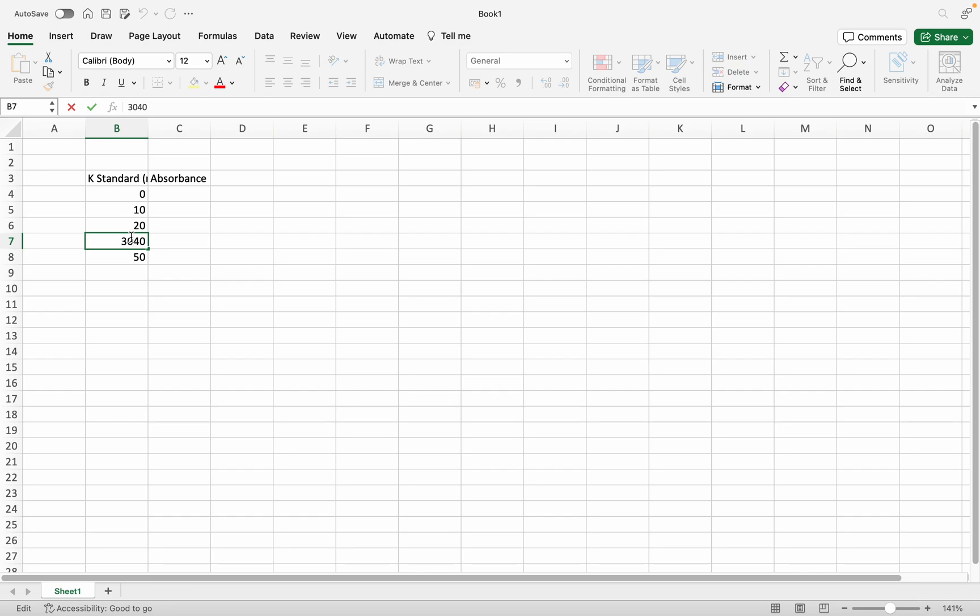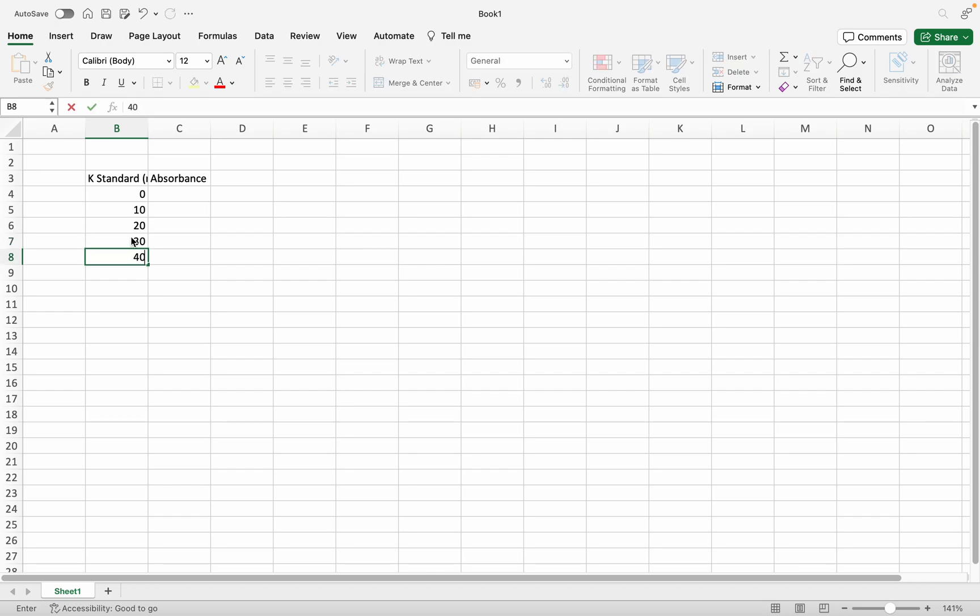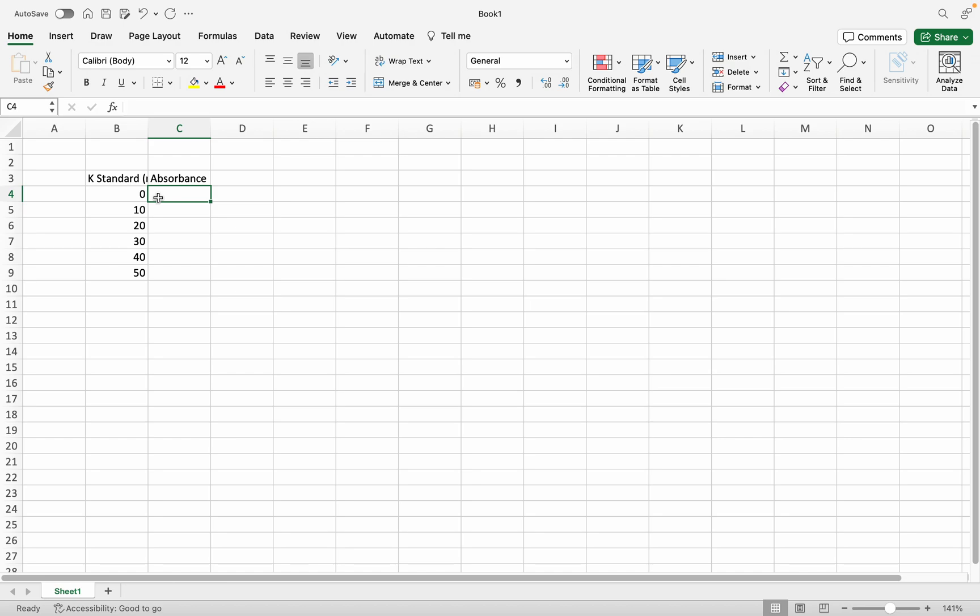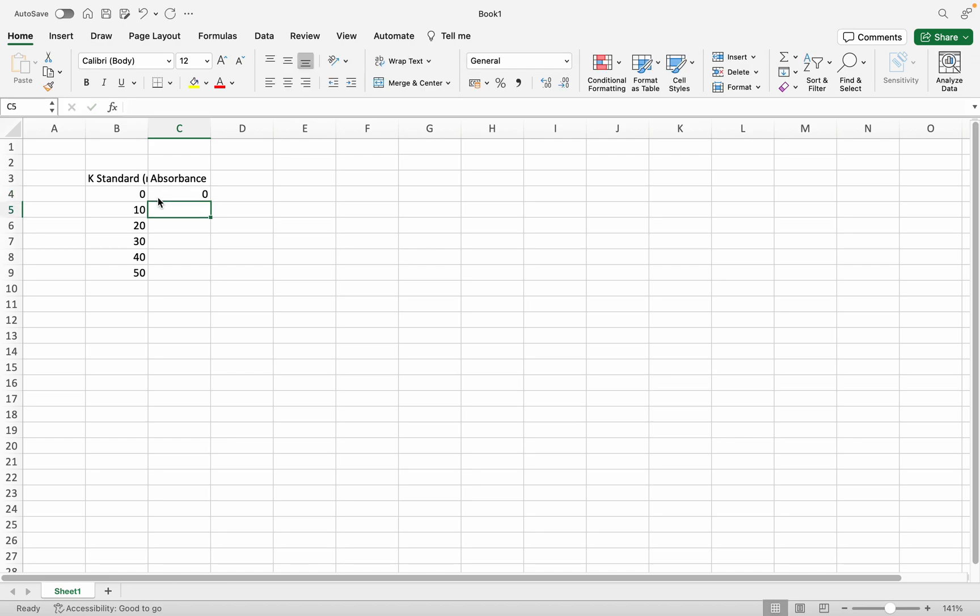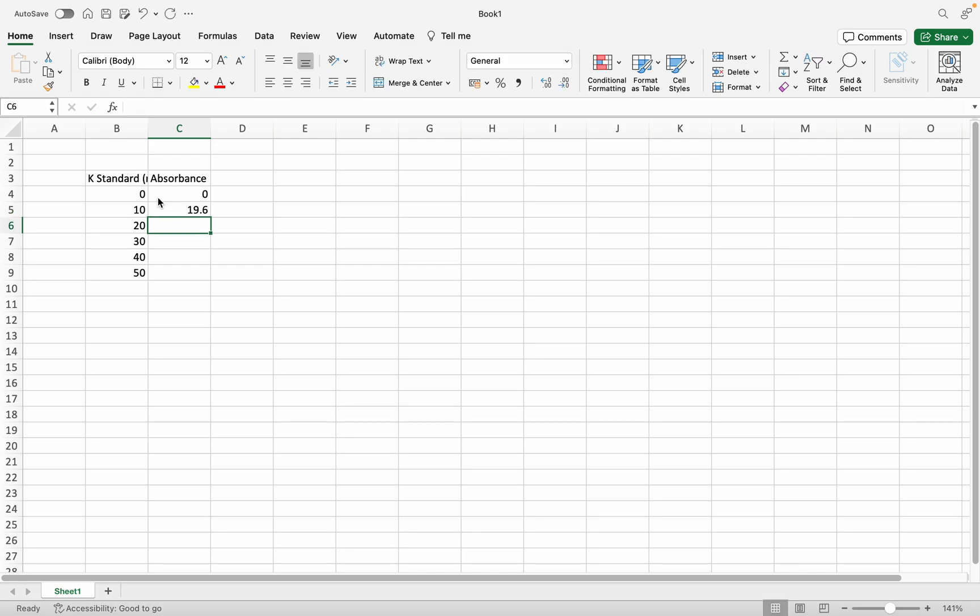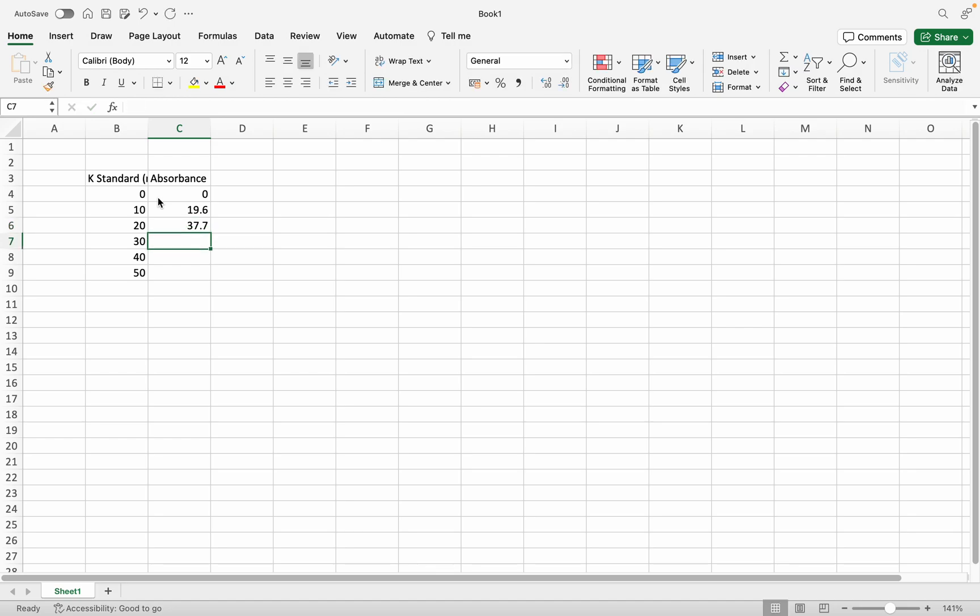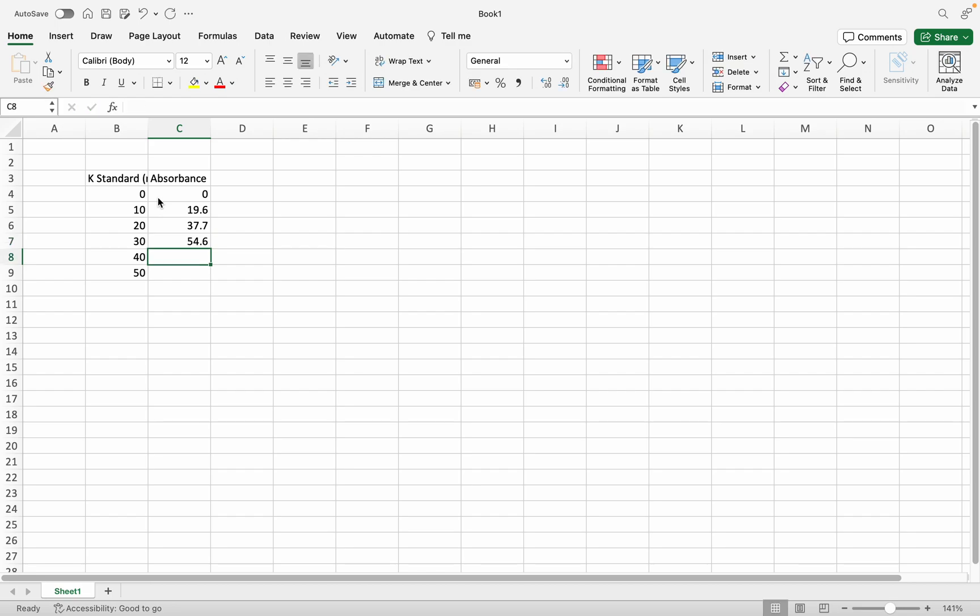This should be 20, 40, and 50. For the absorbance values: 0 is 0, 10 is 19.6, 20 is 37.7, 30 is 54.6, 40 is 69.6.